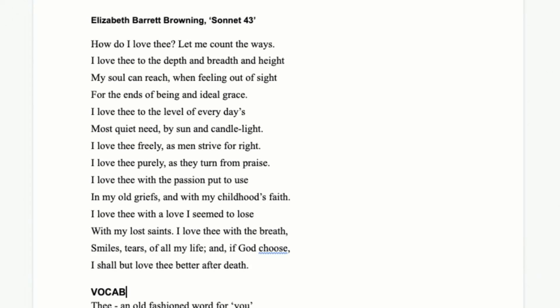In this lesson, we're going to take a look at Elizabeth Barrett Browning's Sonnet 43. You might notice if you study a few sonnets that quite often they're numbered rather than having their own title. They're just called Sonnet, Number, whatever, by whoever. Shakespeare does this; quite a lot of poets do this.